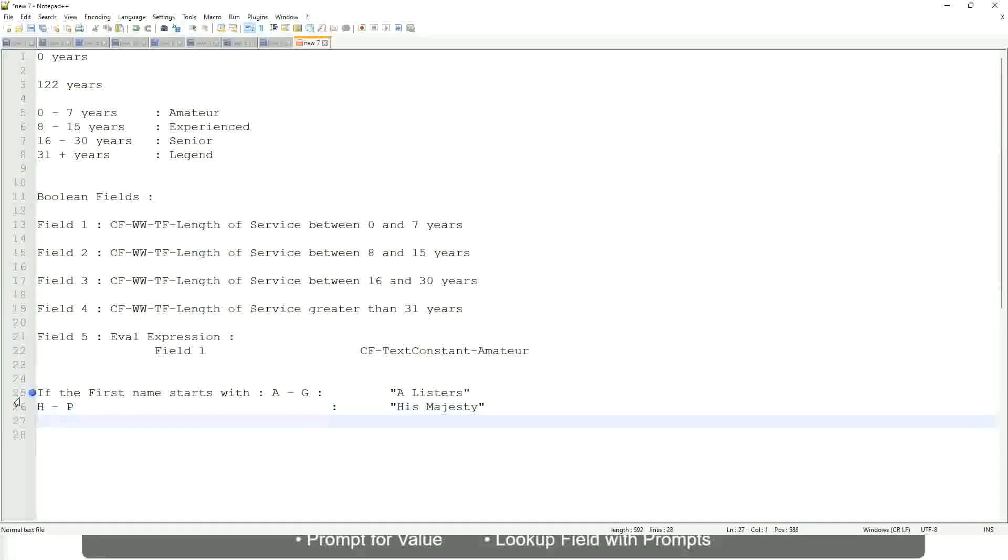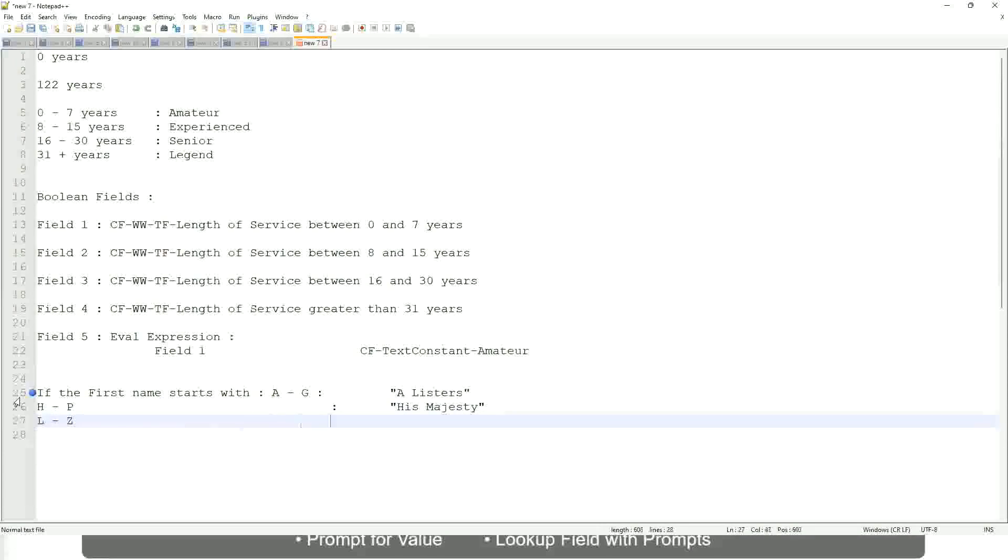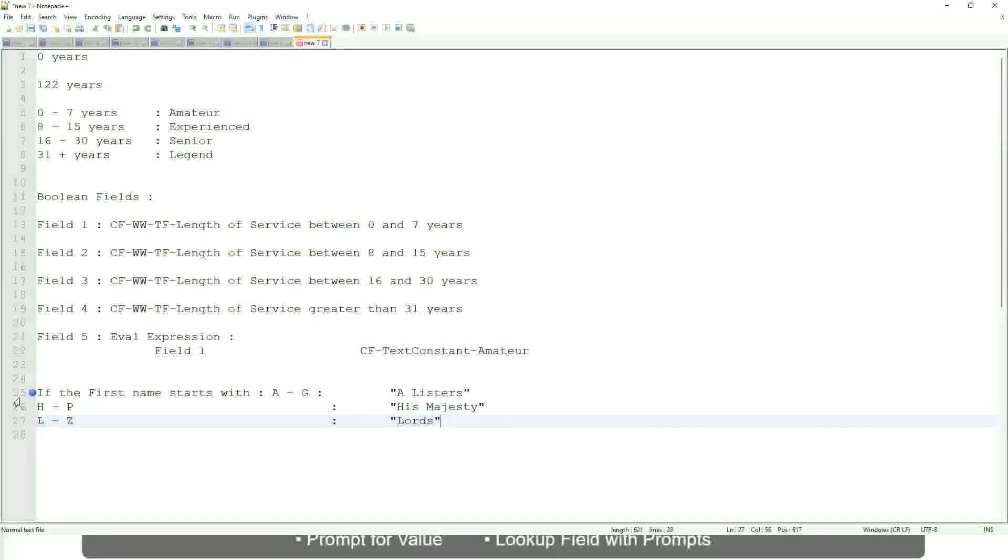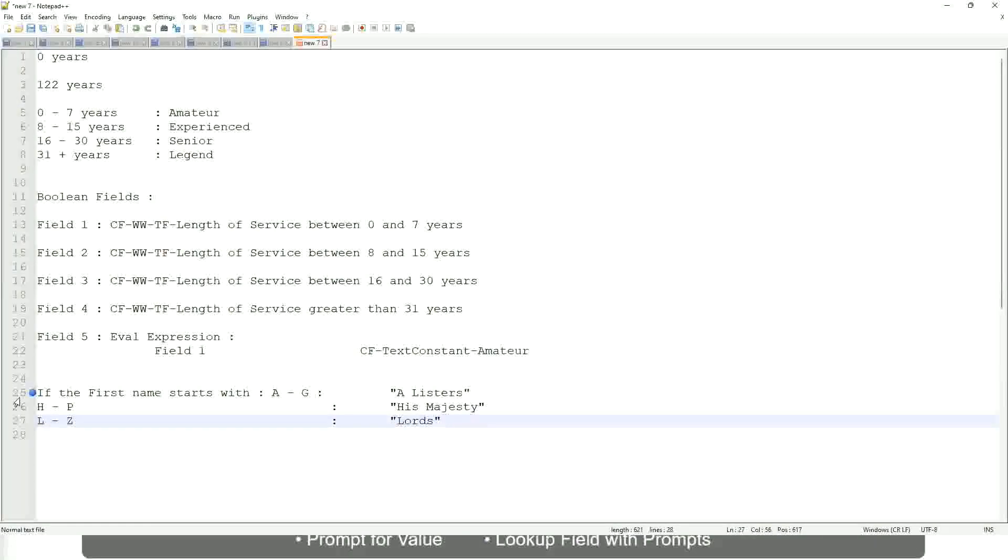And then, if it is L to Z, we will say Lords. Correct. This is what you want to do.